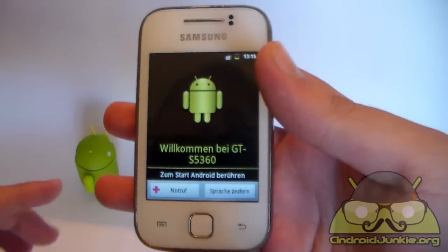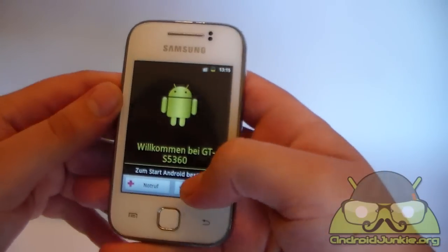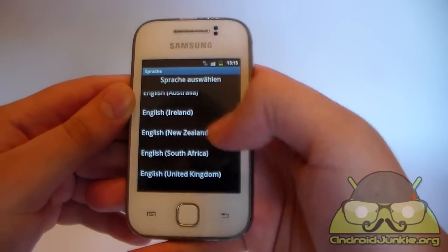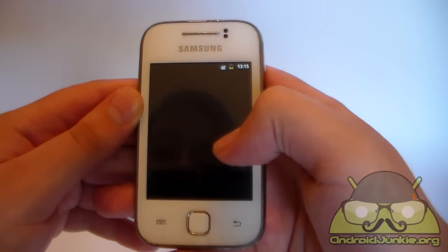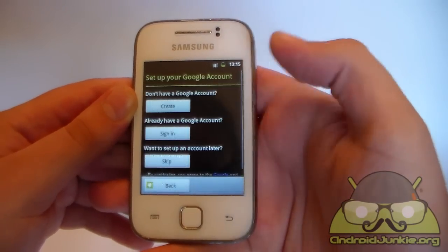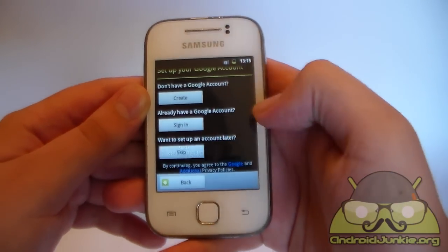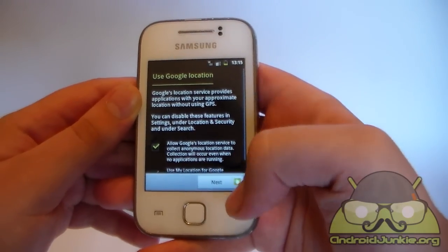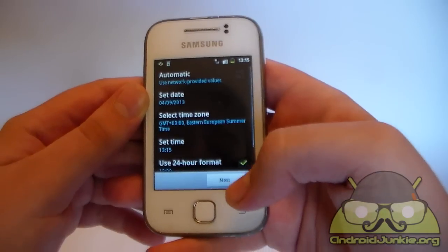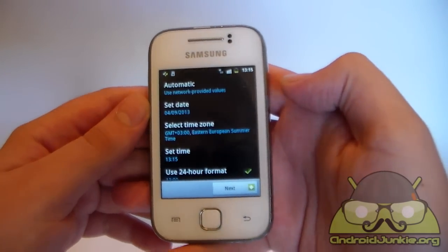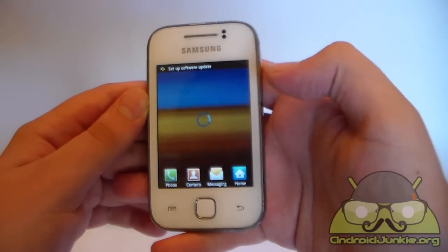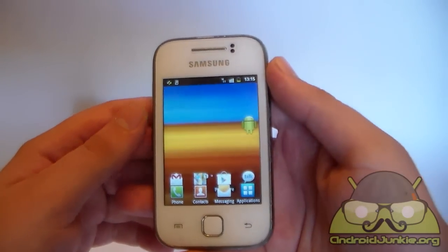You definitely should not get a boot loop or anything of the sort. You are in the setup screen. Choose your language, set up your Google accounts, set your time zone, and you are back to normal.